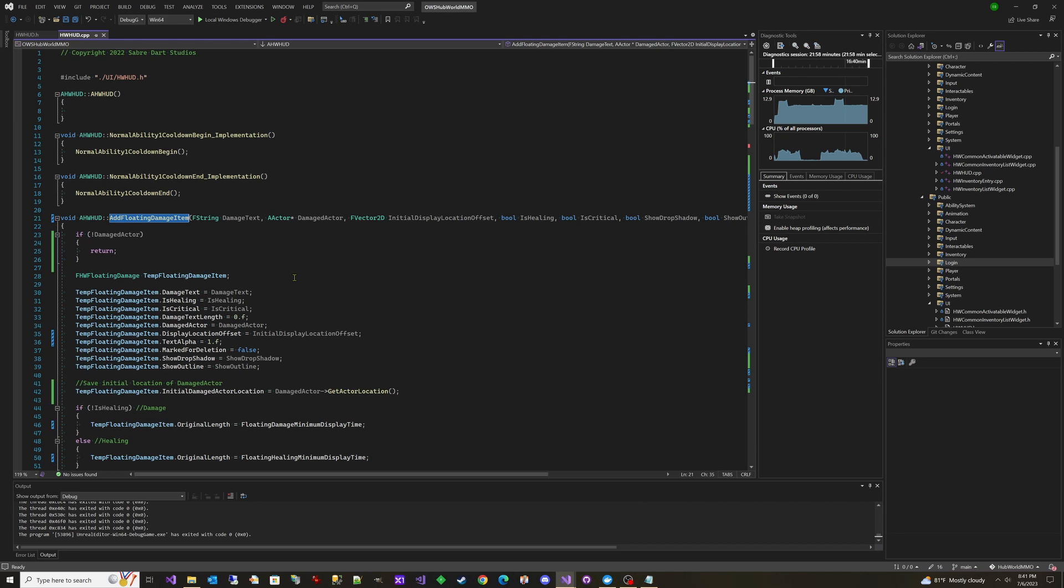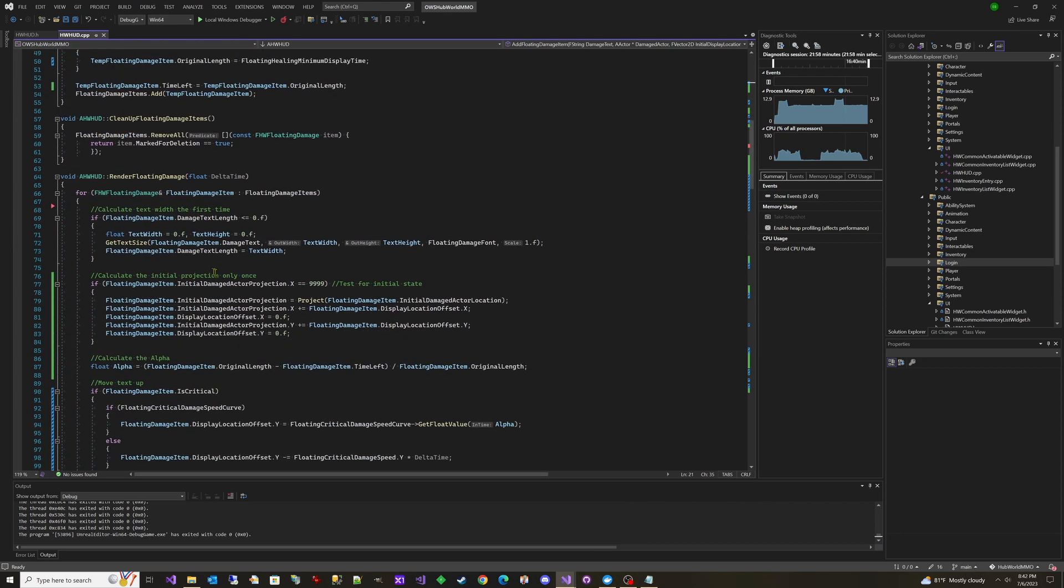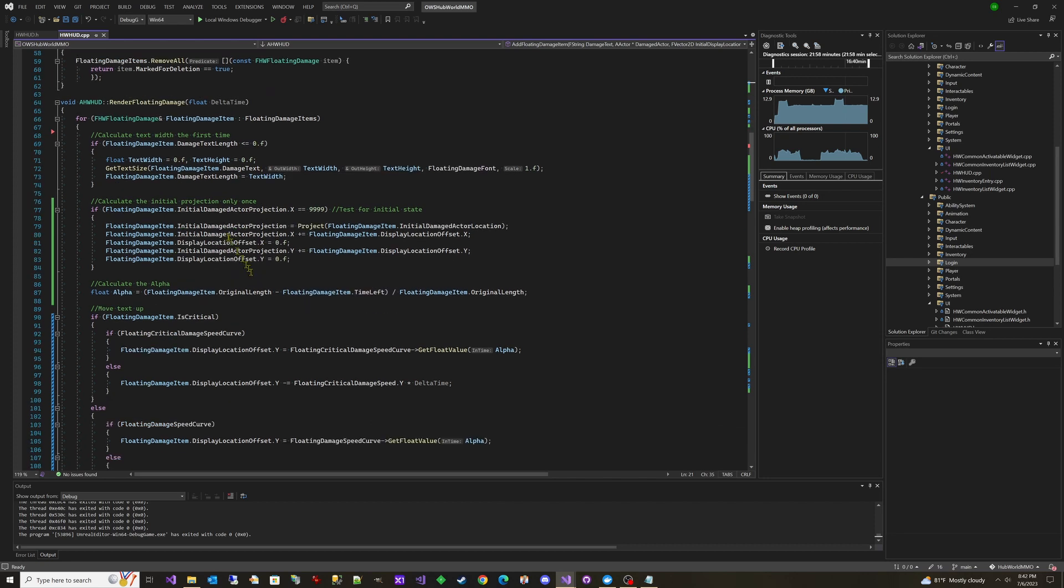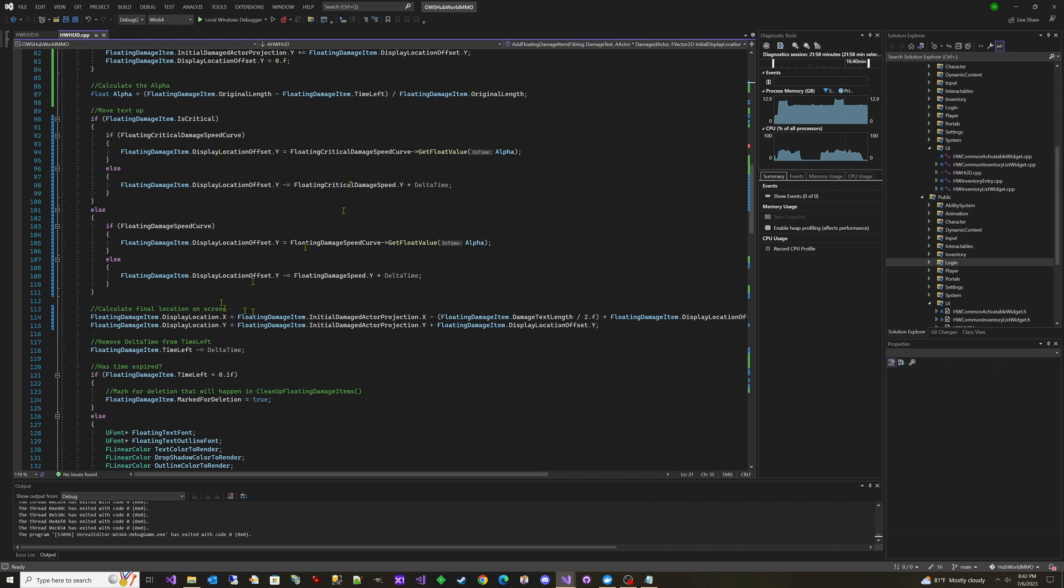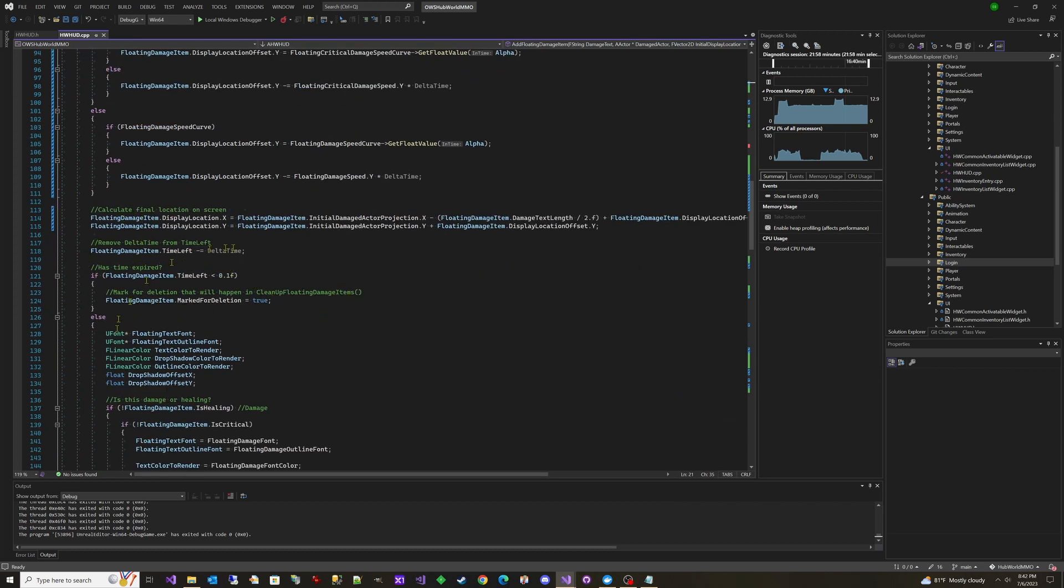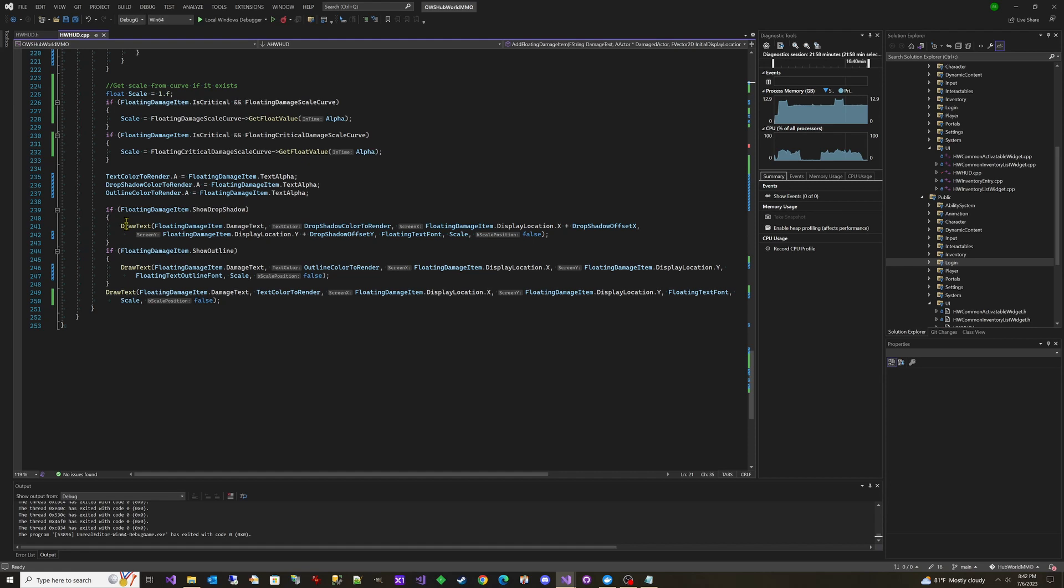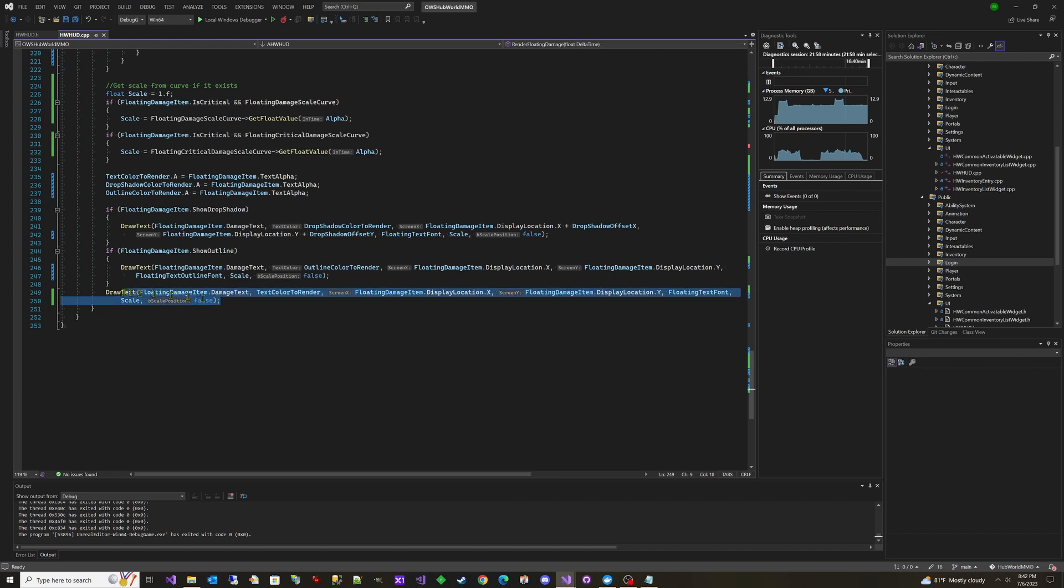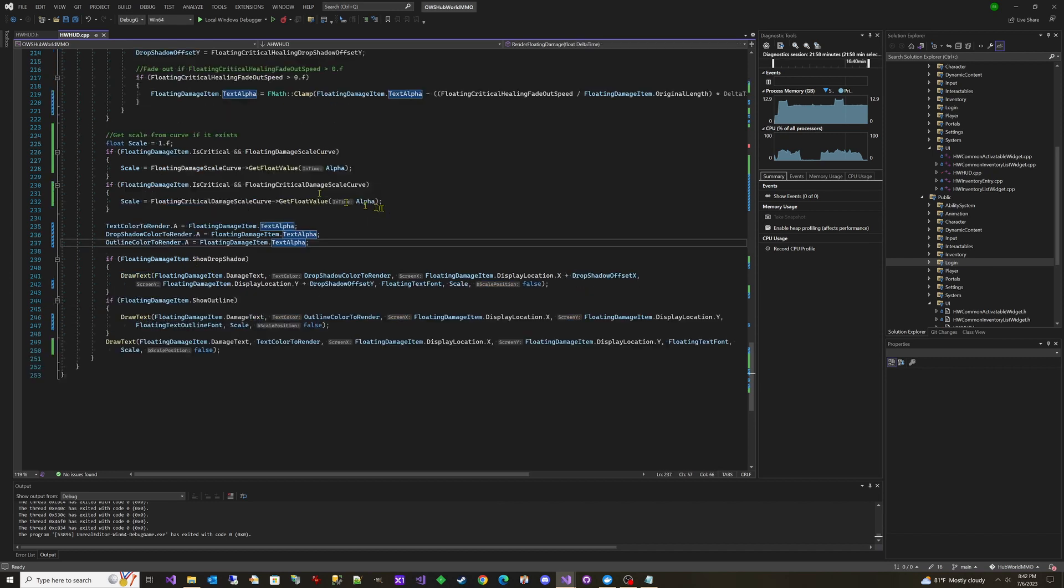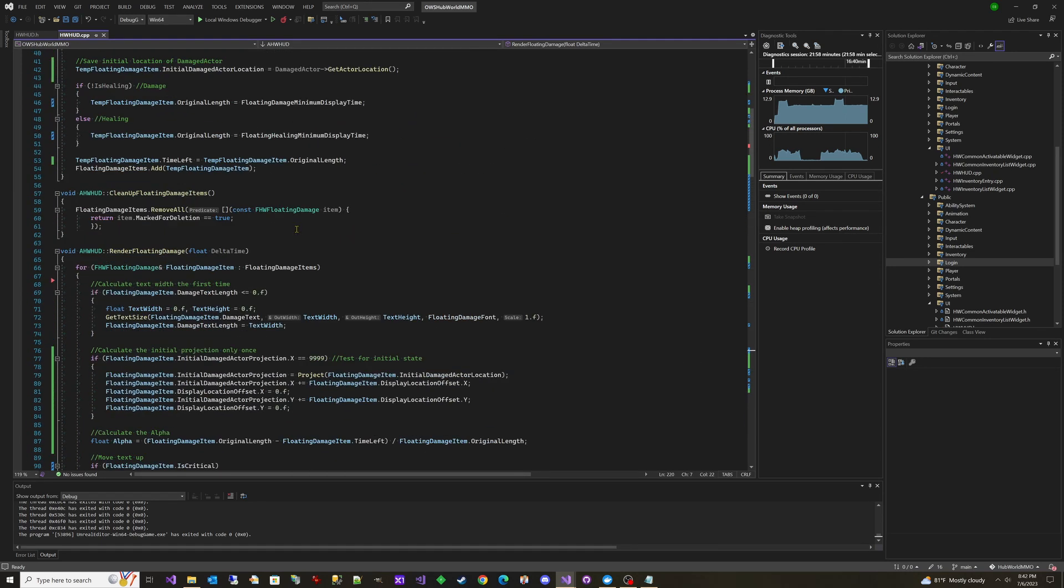And then if we go down here to Render Floating Damage, you can see that we're basically just looping through each one, getting all of the settings, calculating all the positions on the screen, calculating any settings, and then finally at the bottom here we just use Draw Text to render those out. So we'll render out the drop shadow—this outline's not working currently—and then we render the text right here. So that's all we're doing. And then there is also an option here called Cleanup Floating Damage Items that we call on tick to just sit there and find any of them that are marked for deletion and remove them.